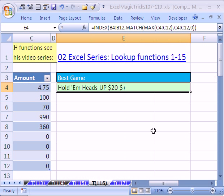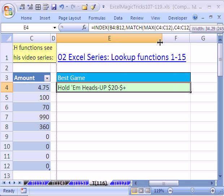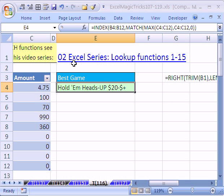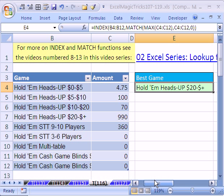And sure enough, it found the biggest game. By the way, if you want to learn more about MATCH and INDEX, click on that link and it will take you to all sorts of videos about INDEX and MATCH.